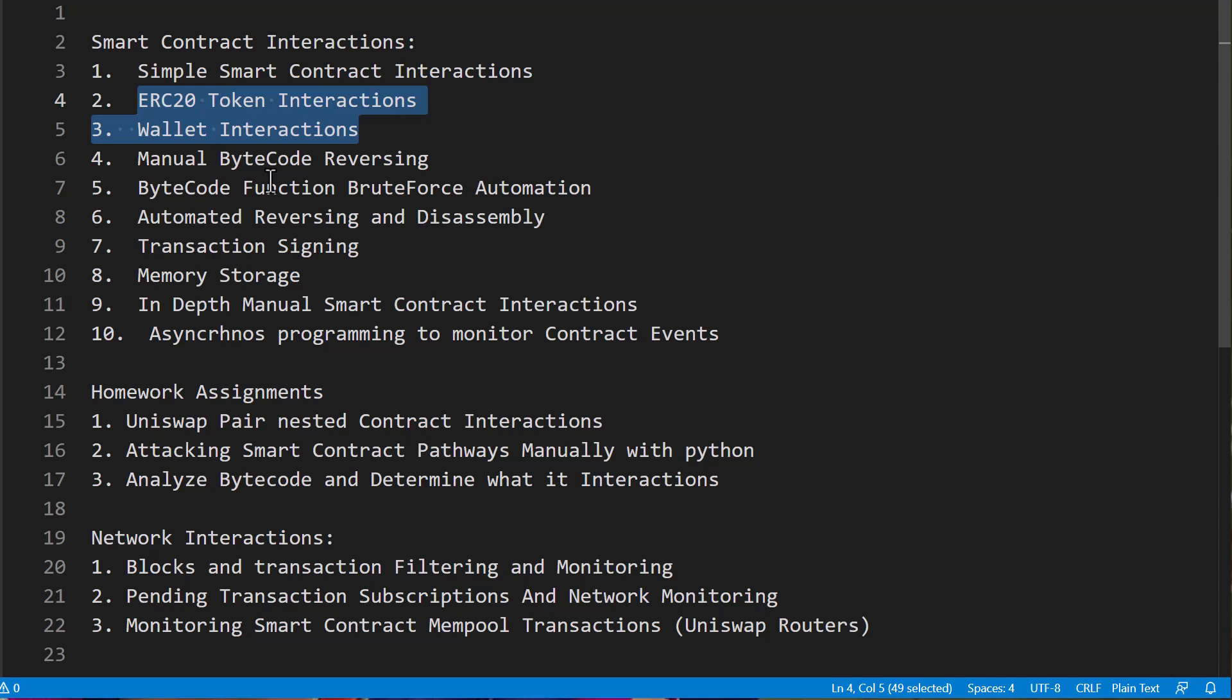Now there's going to be some homework assignments. We're going to take a look at Uniswap factory contract so that you can take the knowledge you learned with smart contract interactions to a little more advanced level where you have to on the fly create connections to different contracts and figure out how that works, as well as attacking some smart contract pathways using Python and all of the different information such as signing and interacting in all the different ways to find a path to hack a smart contract.